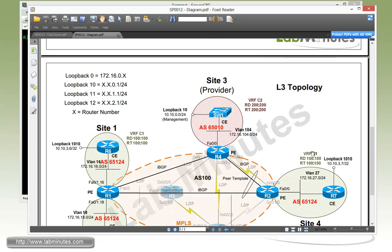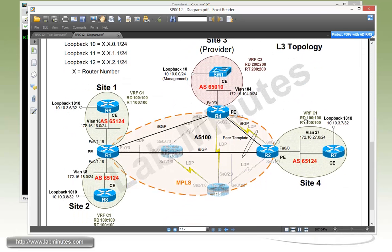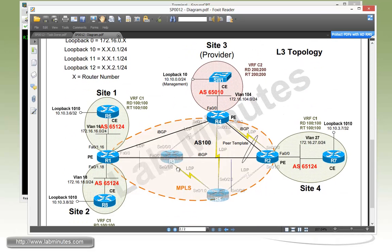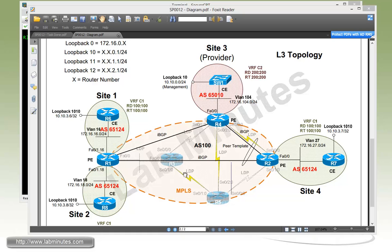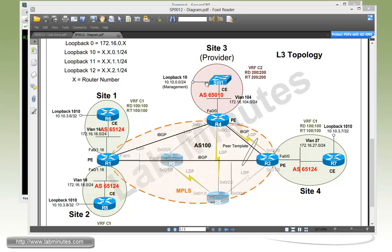Moving down to our layer 3 topology, in the middle we have our MPLS core that's been fully configured. Our startup config for this lab is going to have MPLS VPN configured already for the two VRFs: VRF C1 that has site 2, 3, and 4 as part of that VRF, and the second VRF C2 that we're going to be using to simulate our provider management network located at site 3.